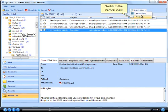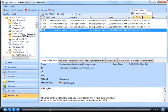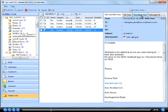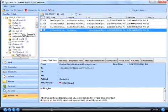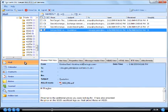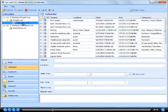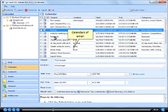Switch to the vertical view. View calendars of email.